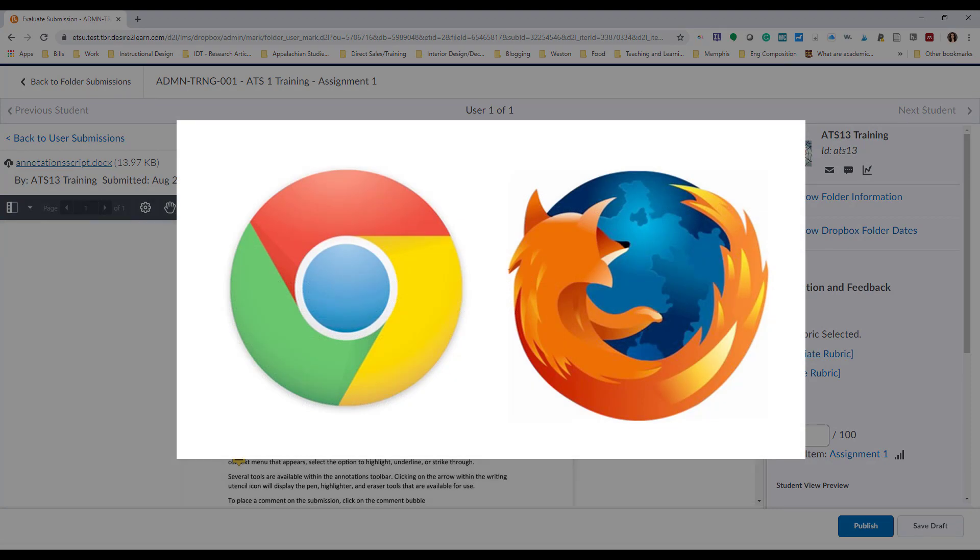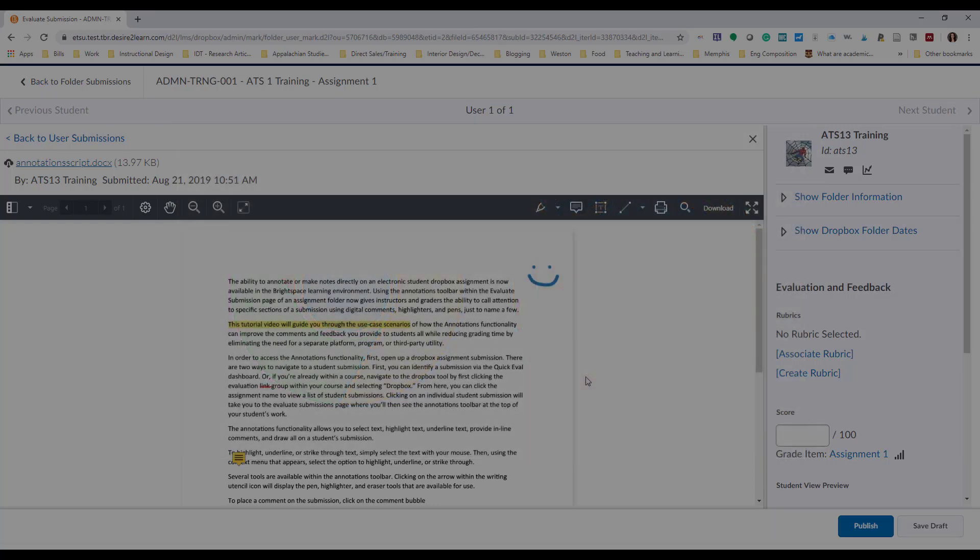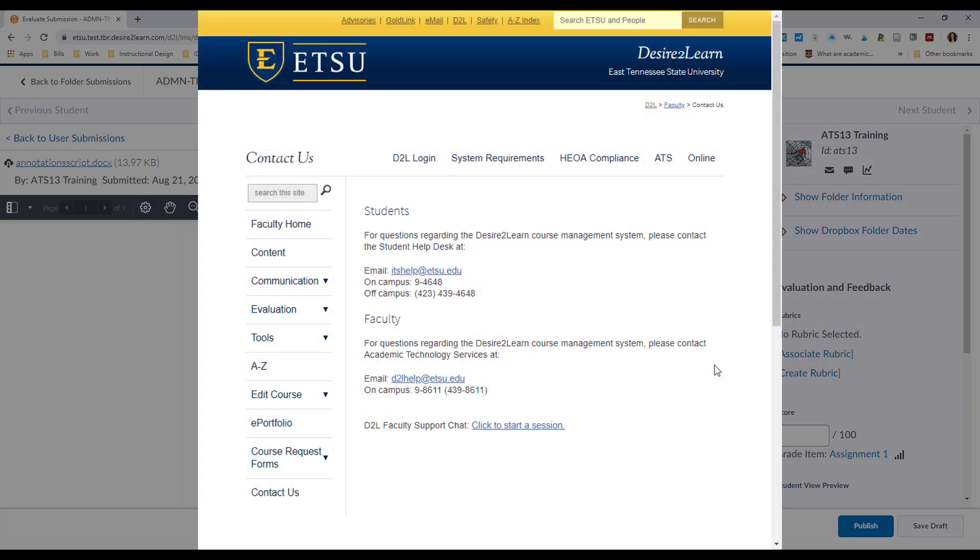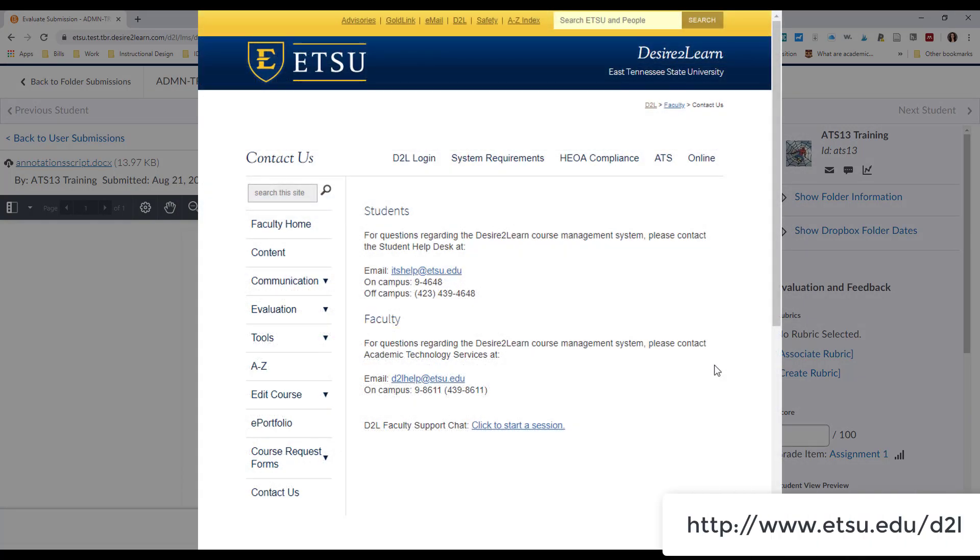Remember to use Chrome or Firefox to ensure the best user experience with this functionality and with Brightspace in general. Reach out to Academic Technology Services if you need any help using annotations so that you can provide the best student feedback possible.